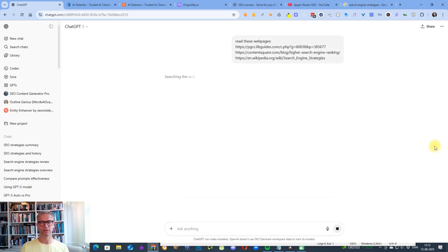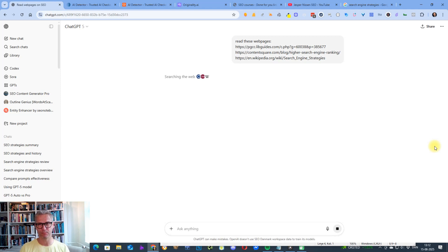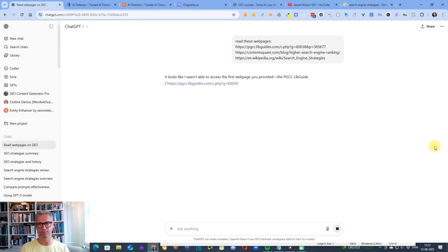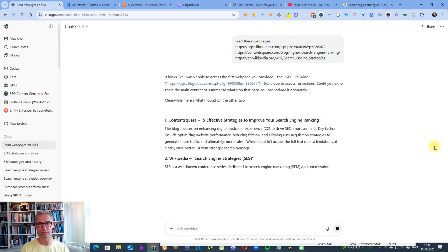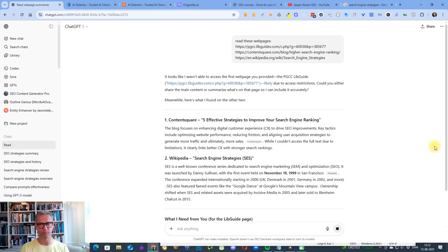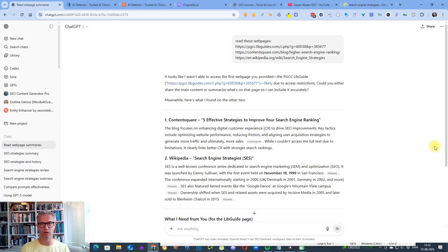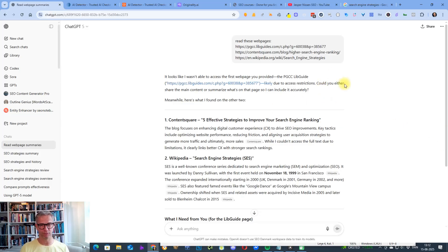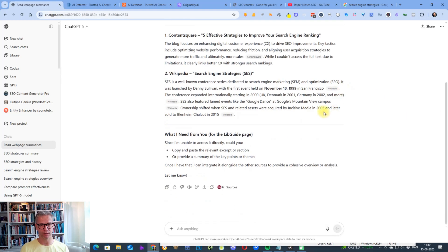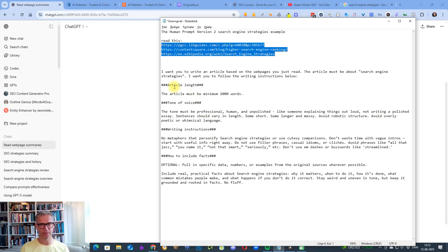So now chat GPT-5 will go out because it has web browsing capabilities. It will go out and visit these pages and then summarize them for me.